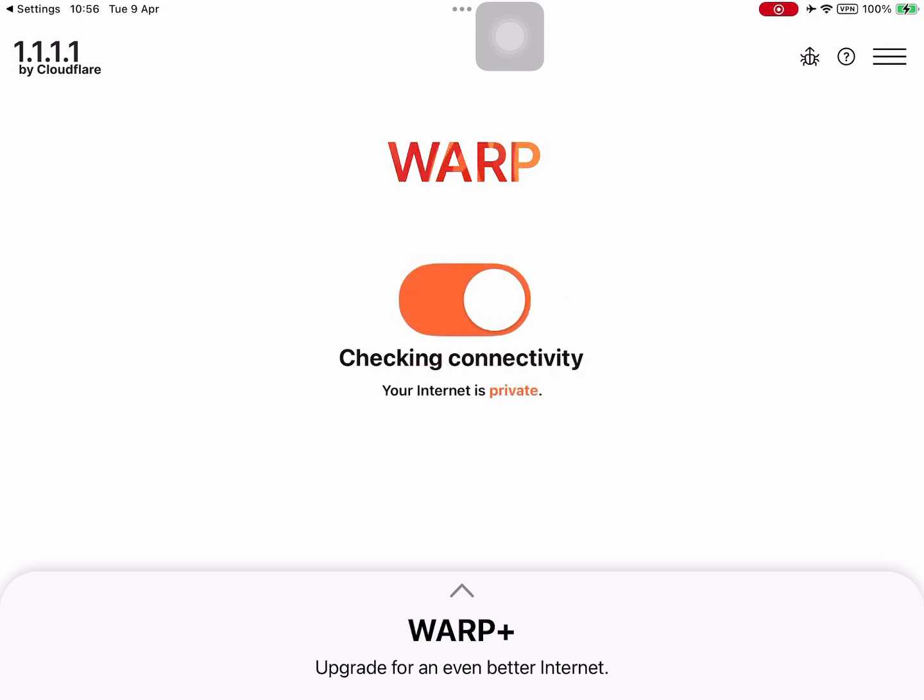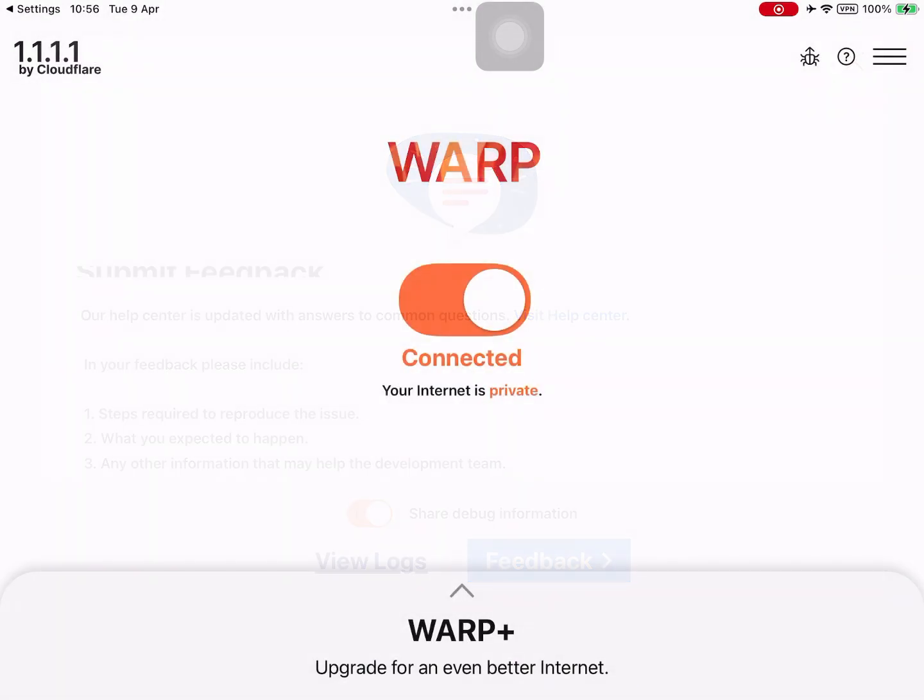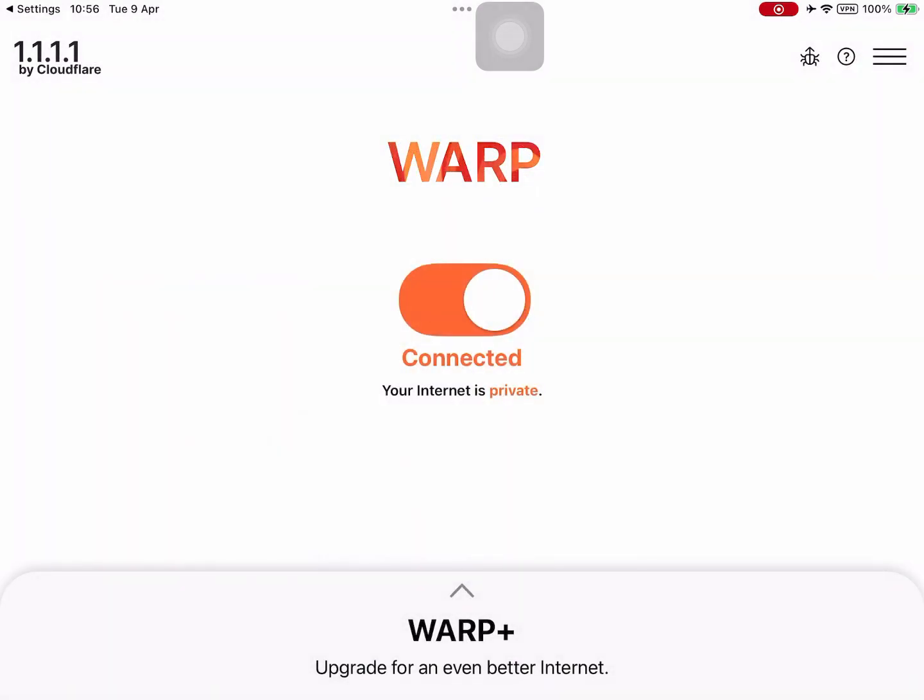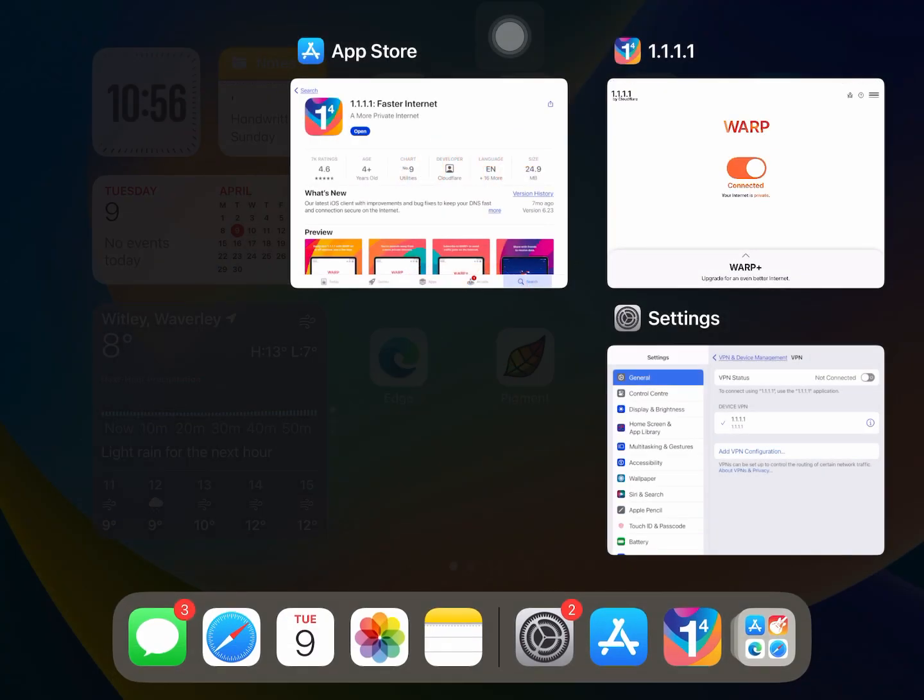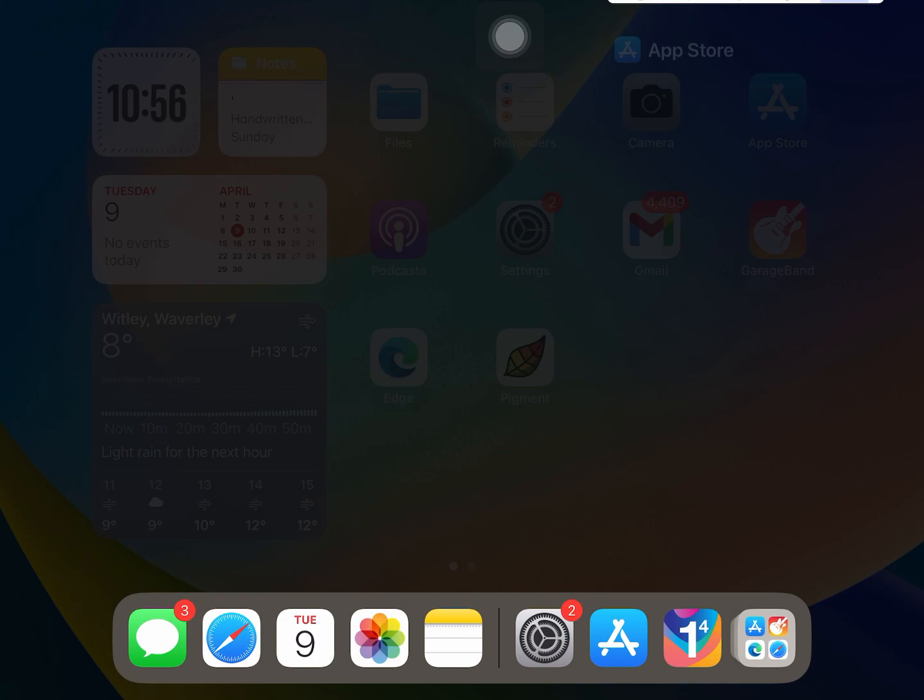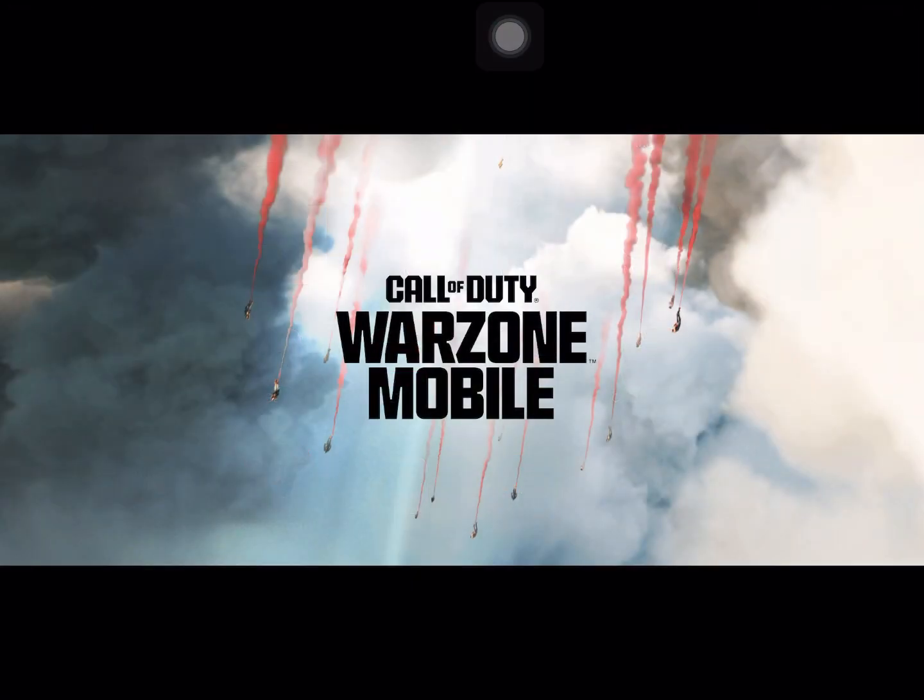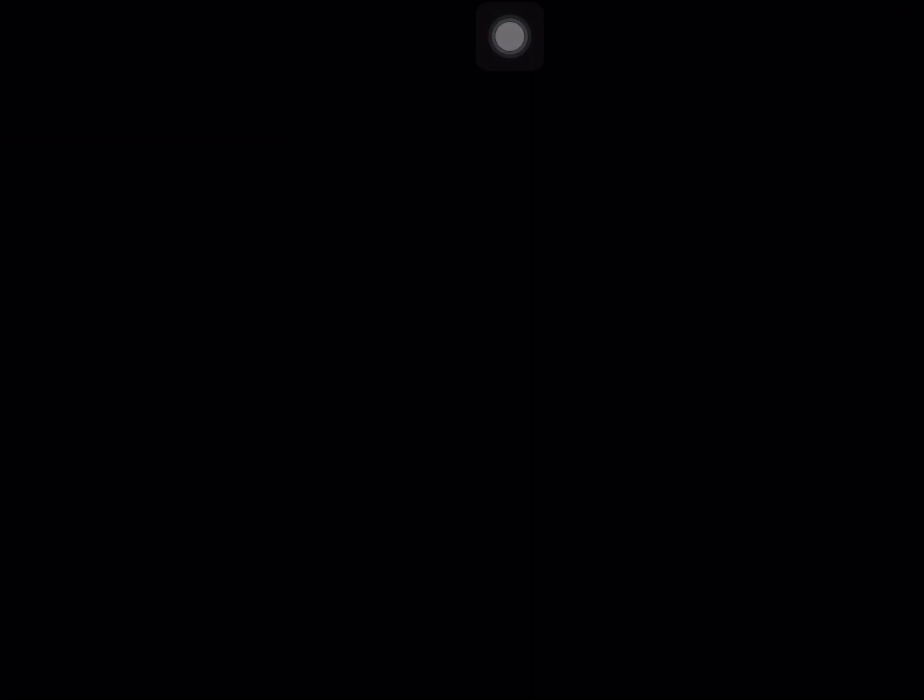If you look in the top right-hand corner of the screen, there is a VPN logo there. So we can put these apps away, swipe over, and open up Warzone. Watch what happens.